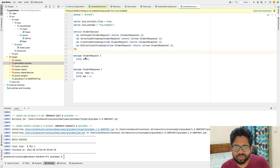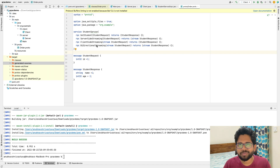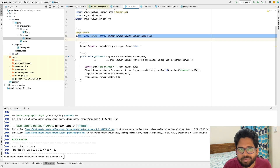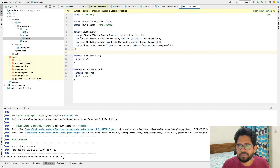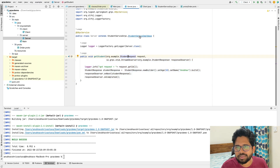We have written all four methods of the service - server-side streaming, client-side streaming, and bi-directional streaming. Now let's jump to the server-side code to implement these methods. We have already implemented the getStudent method, which was the first one. Now we need to implement the remaining three methods on the server side.